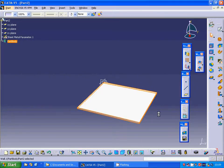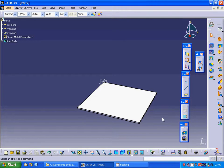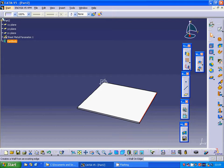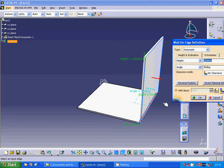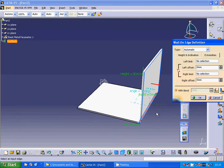Now I am going to make a wall on this edge. We are going to have it at 80, and the extremities are going to have a right value of minus 30.